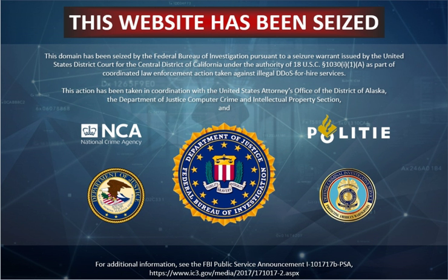In the case of a simple attack, a firewall could have a simple rule added to deny all incoming traffic from the attackers, based on protocols, ports or the originating IP addresses. More complex attacks will however be hard to block with simple rules — for example, if there is an ongoing attack on port 80 web service, it is not possible to drop all incoming traffic on this port because doing so will prevent the server from serving legitimate traffic. Additionally, firewalls may be too deep in the network hierarchy, with routers being adversely affected before the traffic gets to the firewall. Also, many security tools still do not support IPv6 or may not be configured properly, so the firewalls often might get bypassed during the attacks.